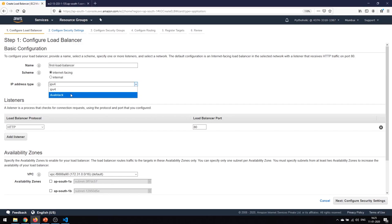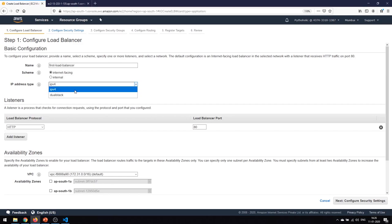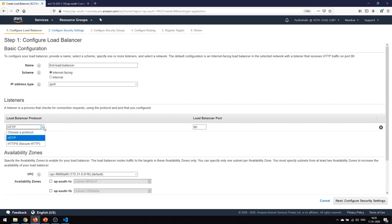The IP address type should be IPv4 because we are working on IPv4. There is a dual stack as well where you can use both IPv4 and IPv6, but for now we will be using IPv4. The load balancer protocol is HTTP and the port is 80.